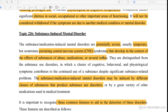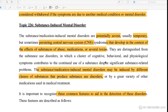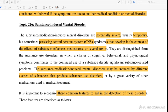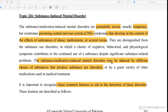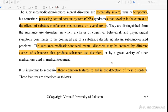Substance induced mental disorder involves severe — sometimes temporary, sometimes persistent — central nervous system syndromes that develop in the context of substance abuse, medication, or toxin exposure. Substance induced disorder can be distinguished from substance use disorder, in which a cluster of cognitive, behavioral, and psychological symptoms contribute to continued use of a substance despite significant substance-related problems.